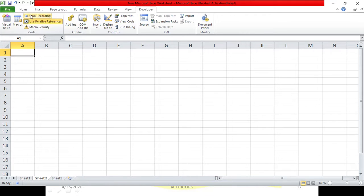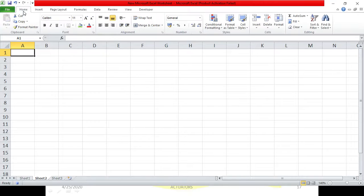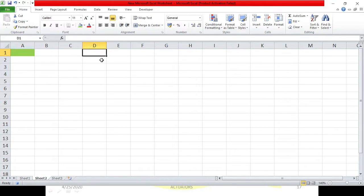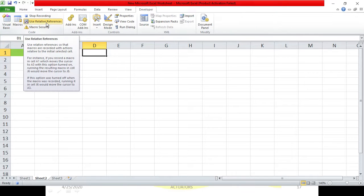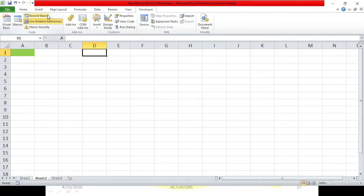After clicking OK, you can see it has changed to the stop recording option. Let's color the cell green. I'll take my cursor two columns to the right, which is at D1. This is the same as what I did in the previous macro - the only change is I used the relative referencing feature. I'll click on stop recording and the macro has been recorded.